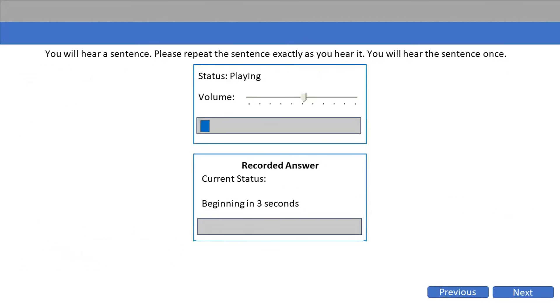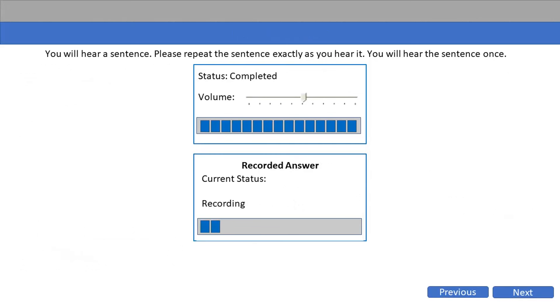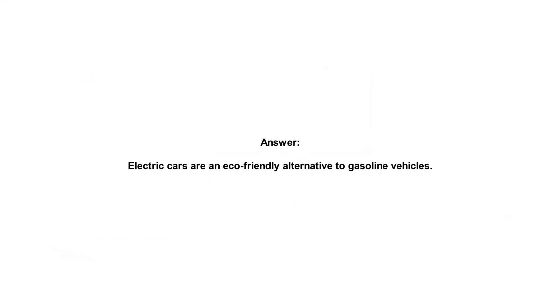Electric cars are an eco-friendly alternative to gasoline vehicles.